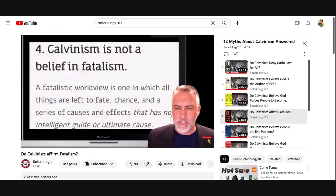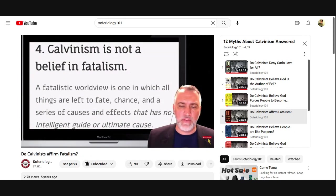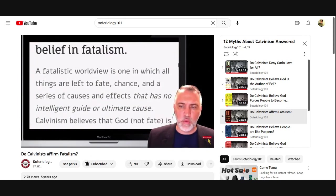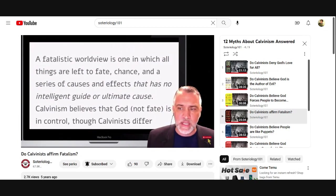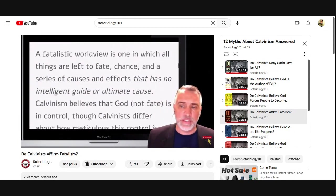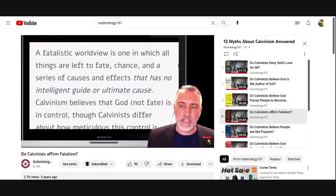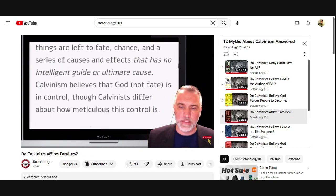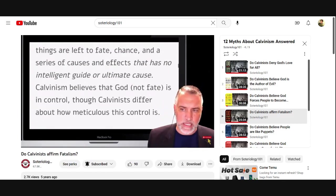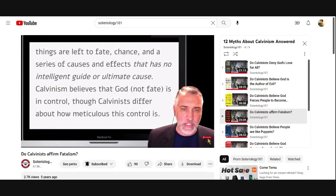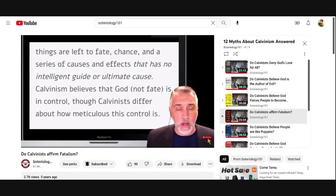Let's look at it firsthand. It says: 'Calvinism is not belief in fatalism. A fatalistic worldview is one in which all things are left to fate, chance, and a series of causes and effects that no intelligent guide or ultimate cause.' Calvinism believes that God, not fate, is in control, though Calvinists differ about how meticulous this control is. He's just affirming there what I just said — that Calvinism is not a monolithic group; they don't all agree with each other.